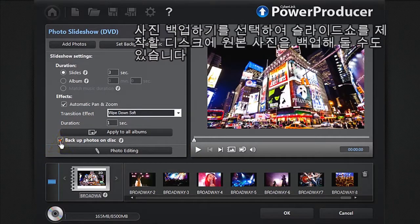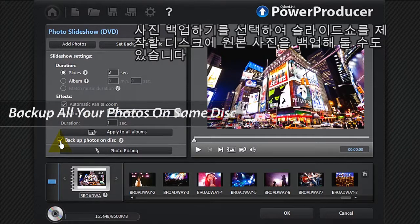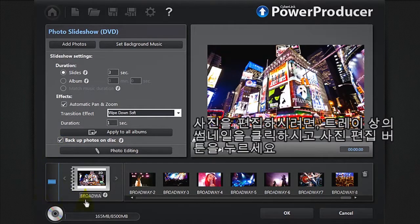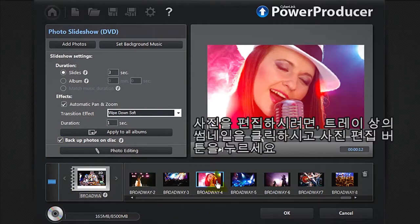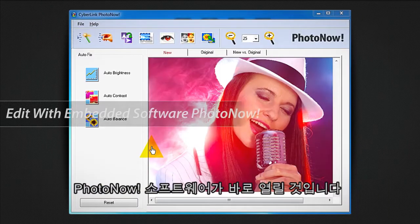You can also check Backup Photos on Disc to archive all your original photos on the same disc you will burn your slideshow on. If you need to edit your photos, click the relevant thumbnail in the tray, and then Photo Editing. Your photo instantly opens in PhotoNow.